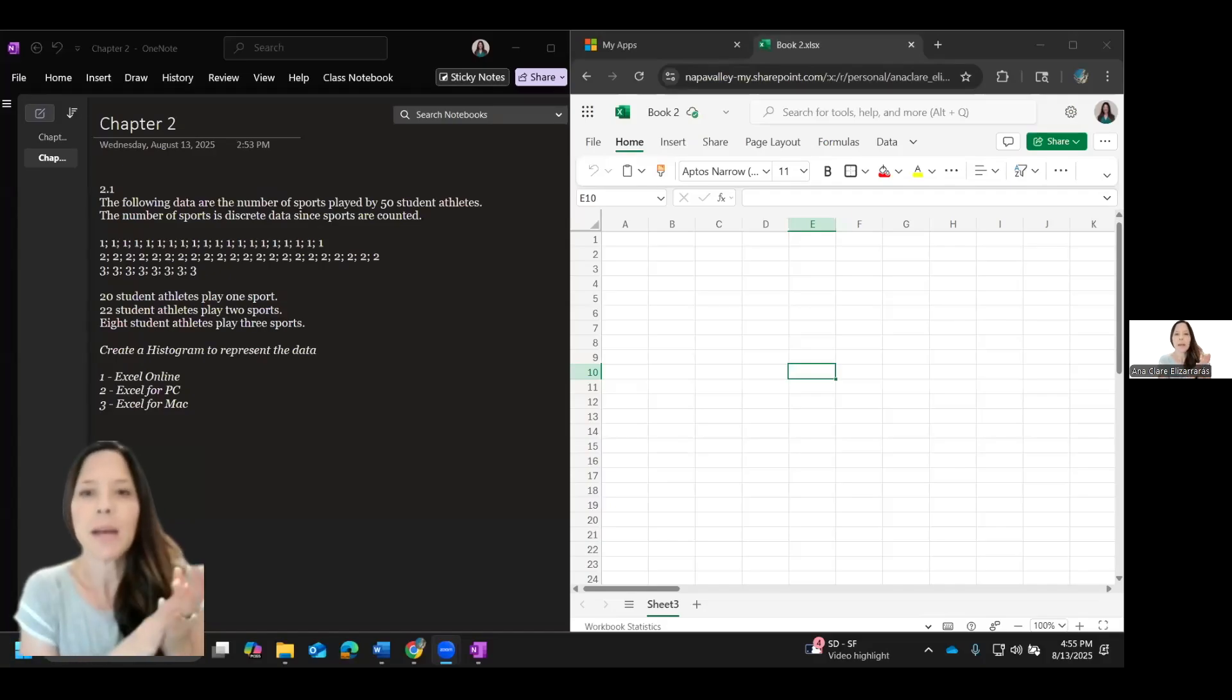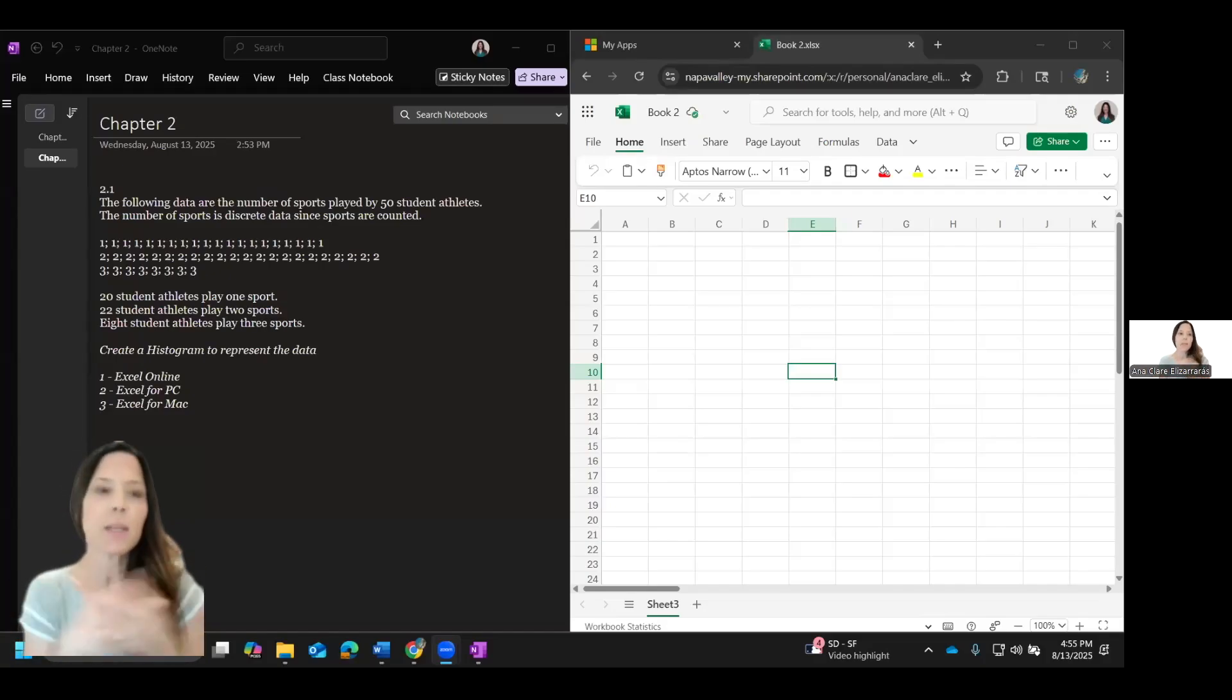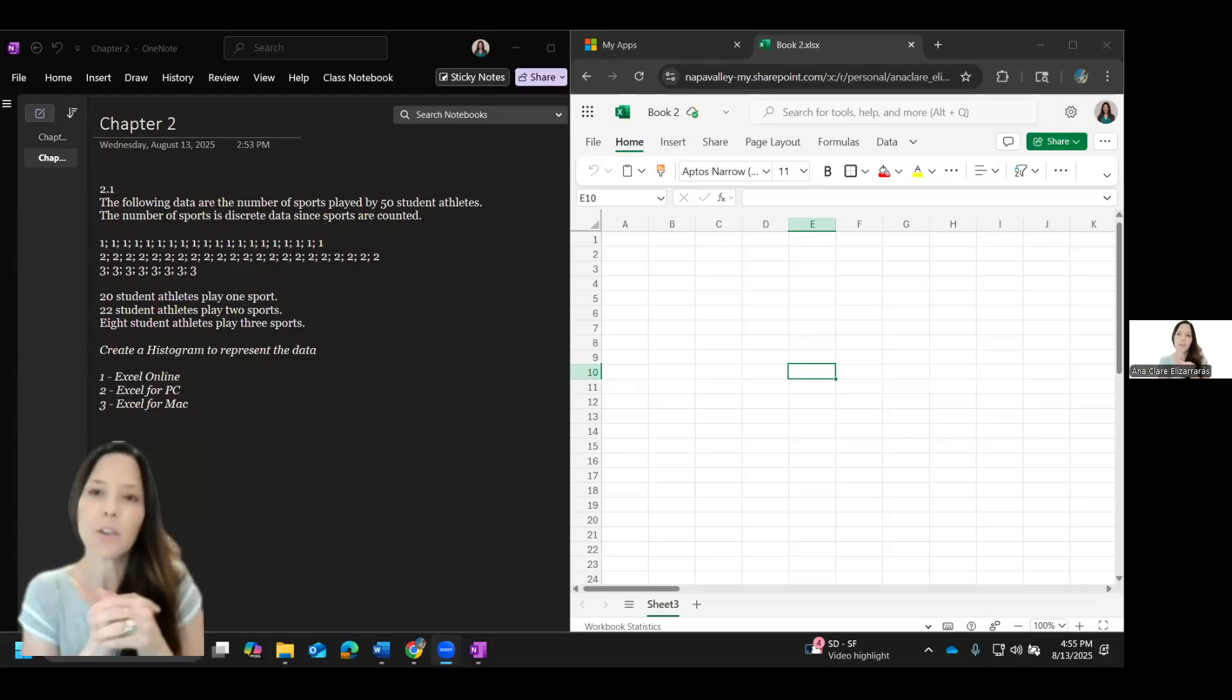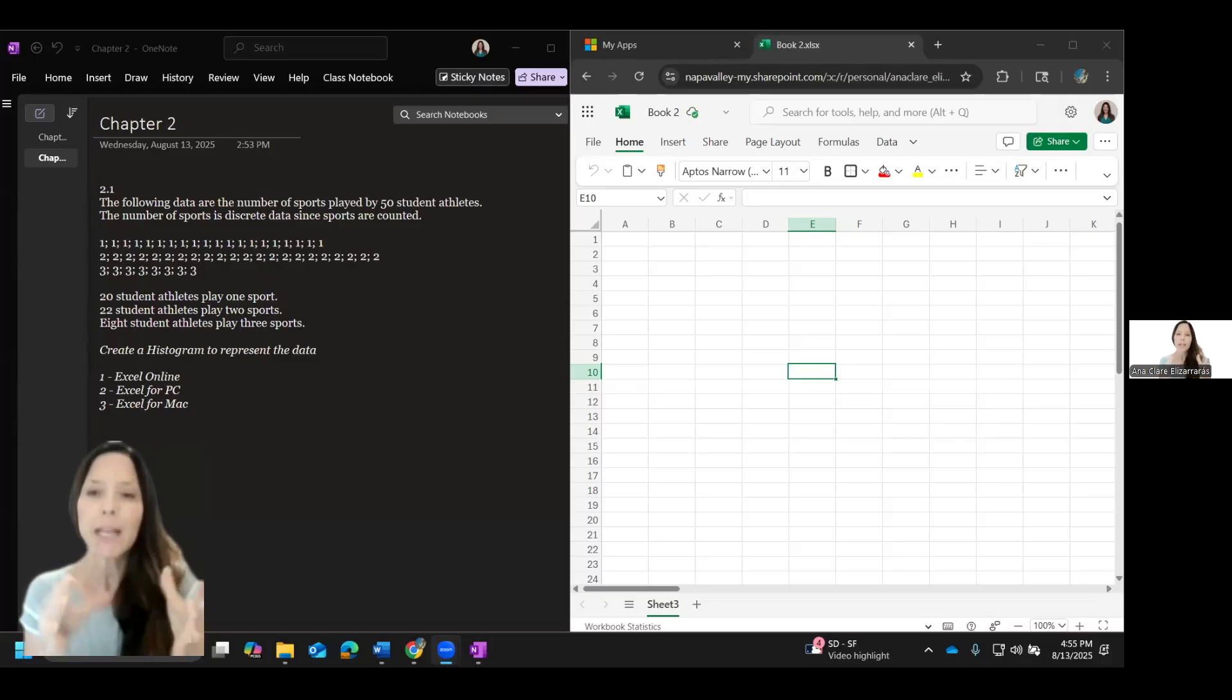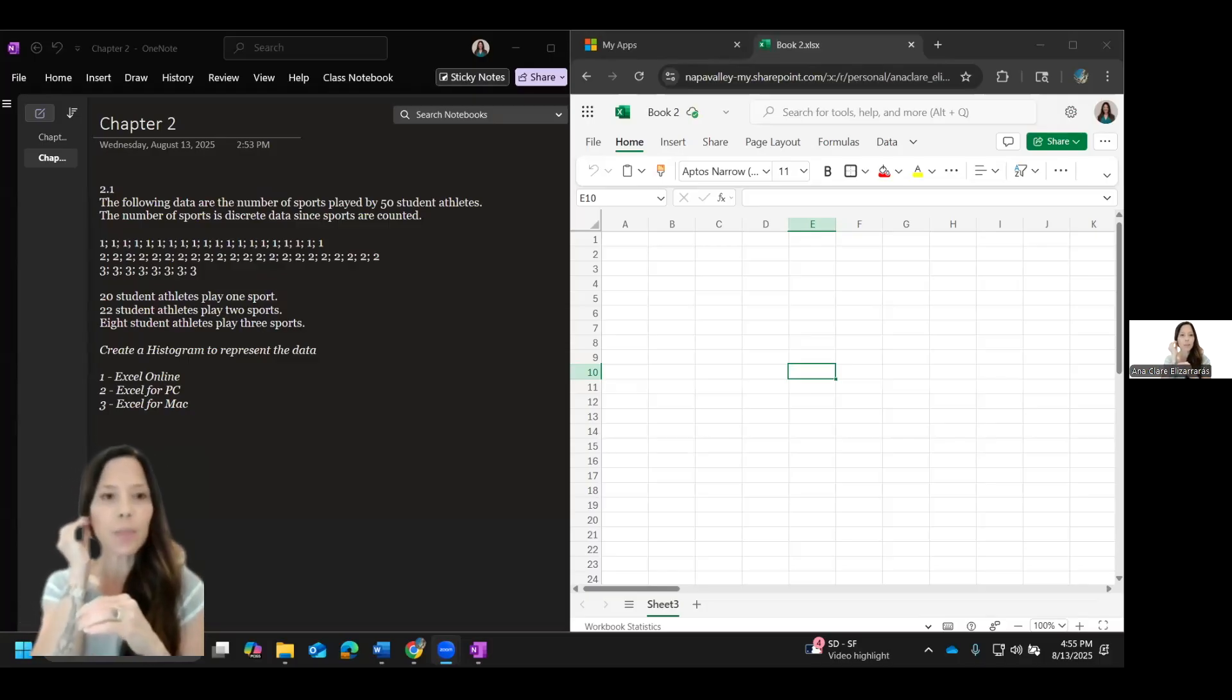Hey, and welcome to Math with ACE, specifically Stats with ACE. Today, we're going to be focusing on histograms and creating histograms in Excel.